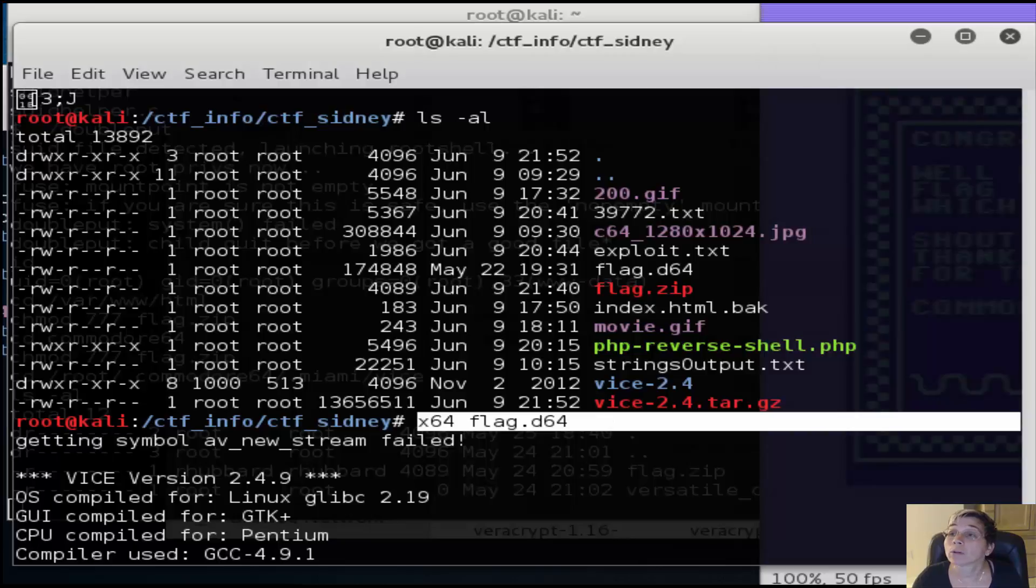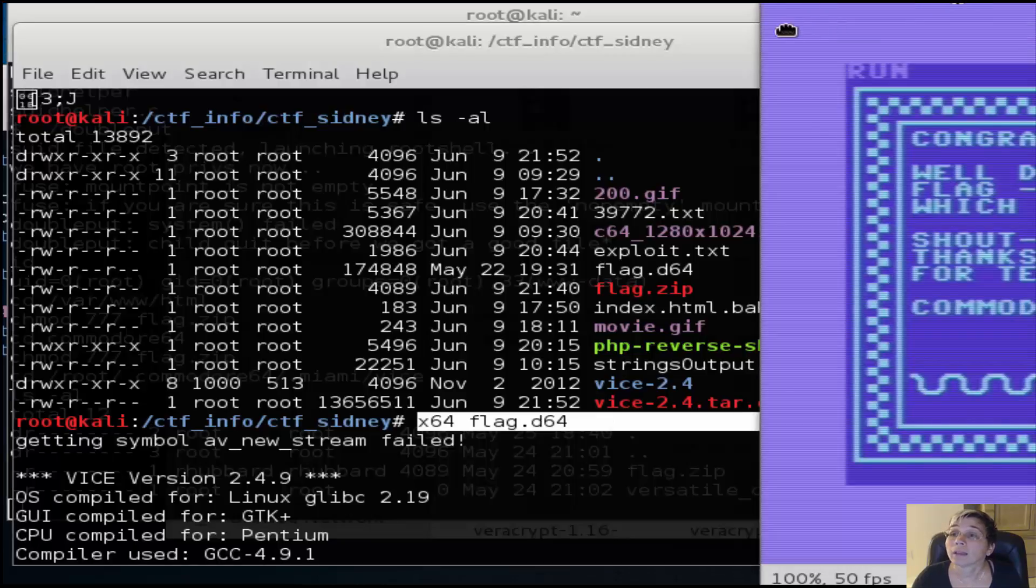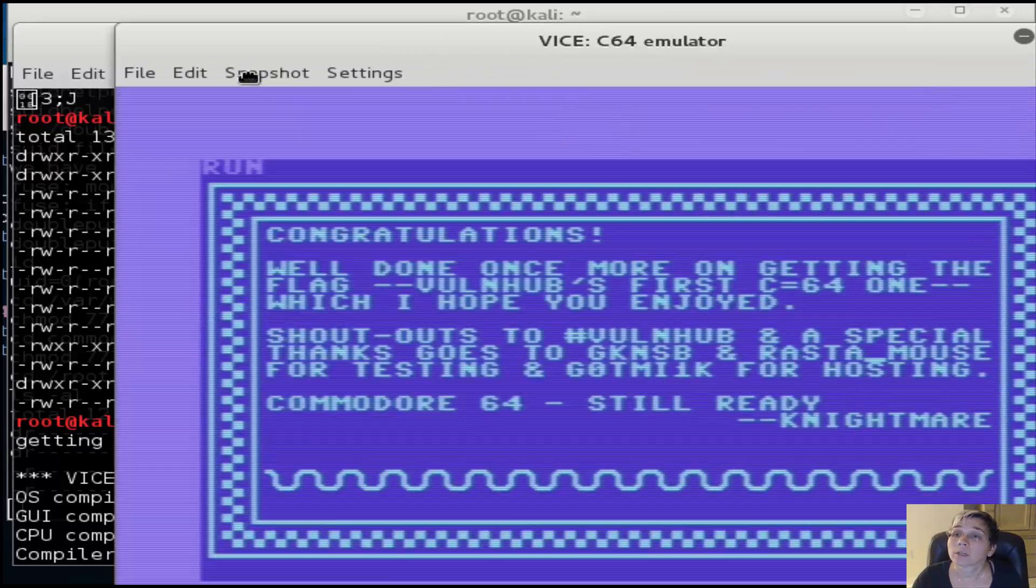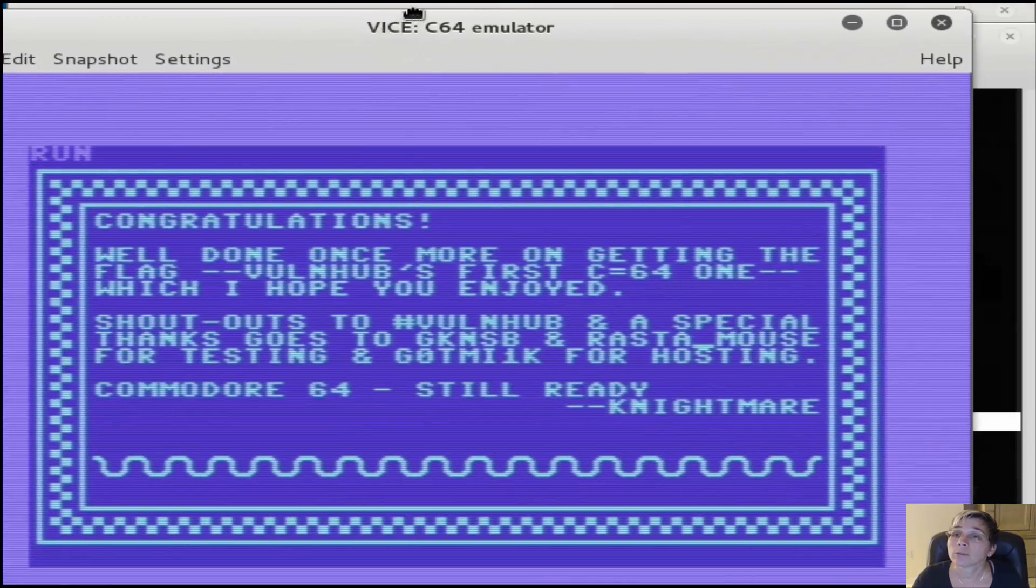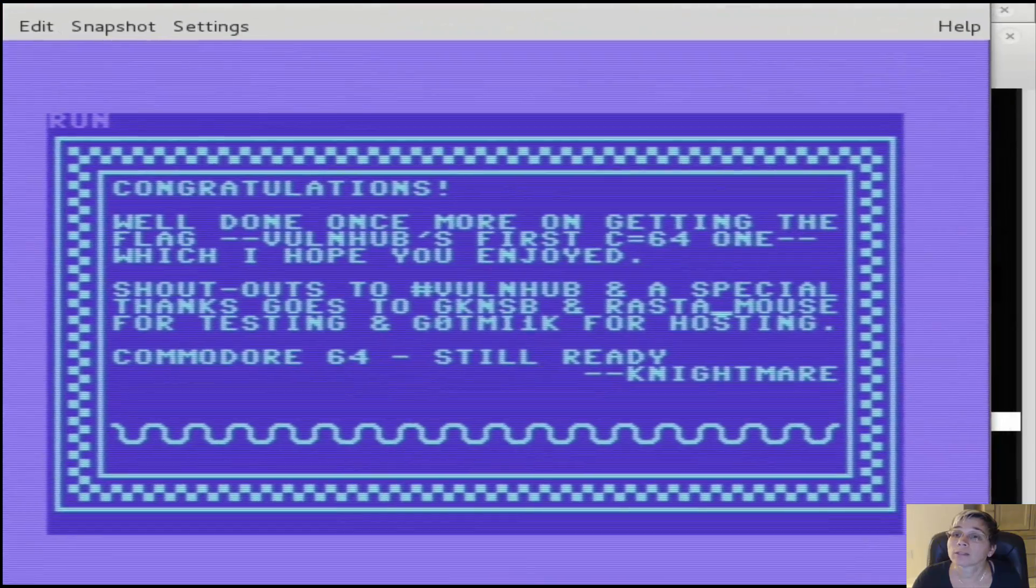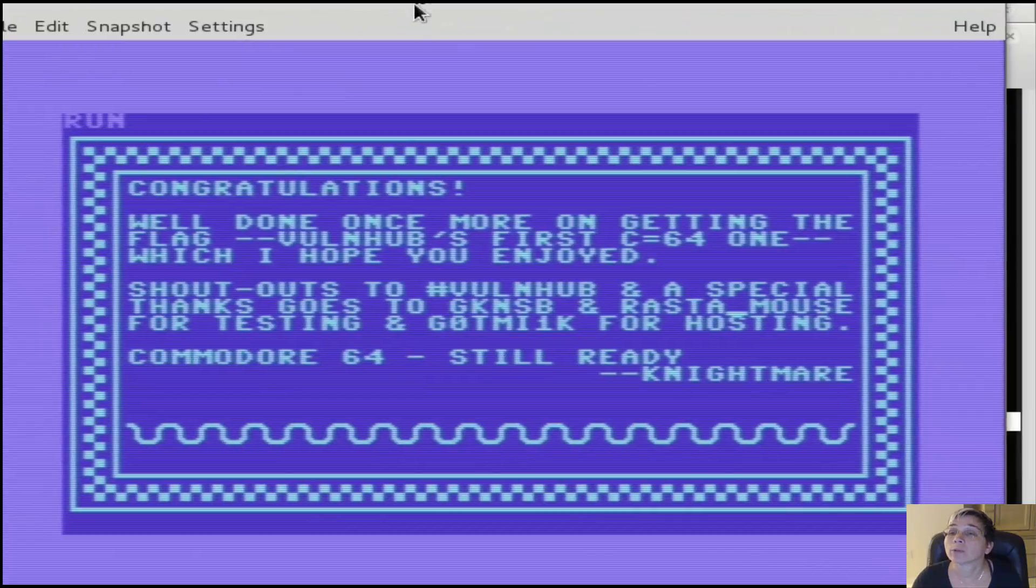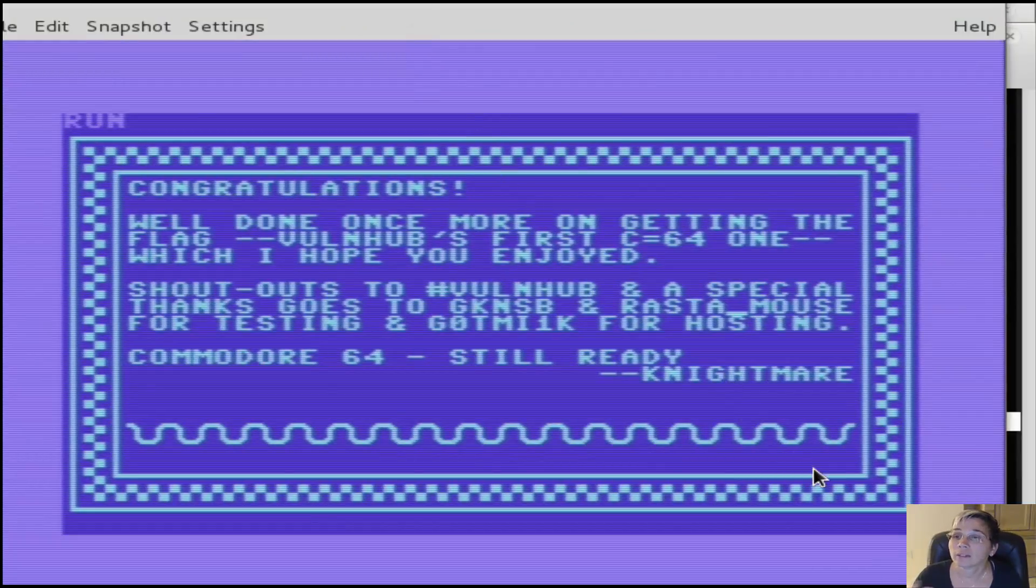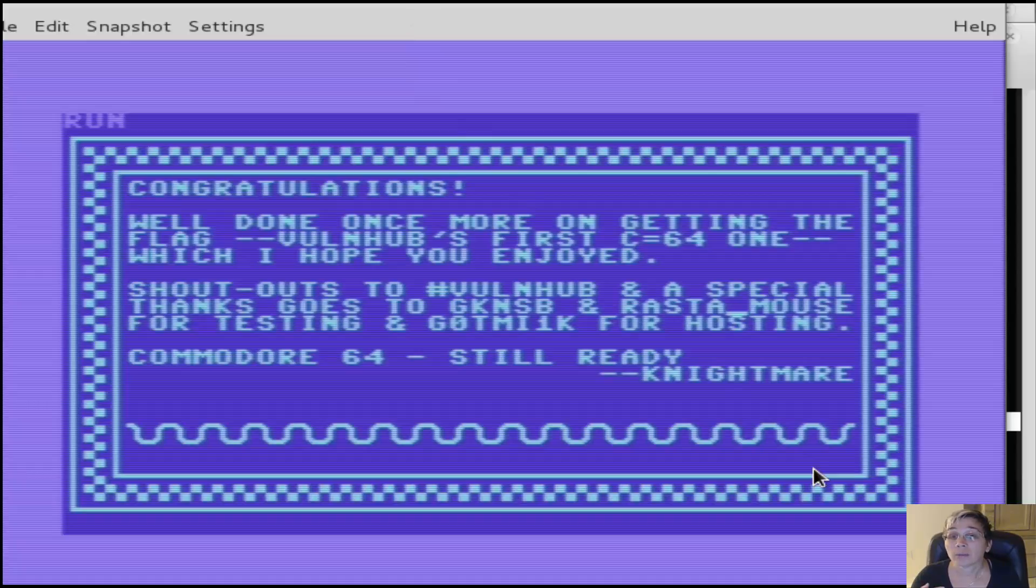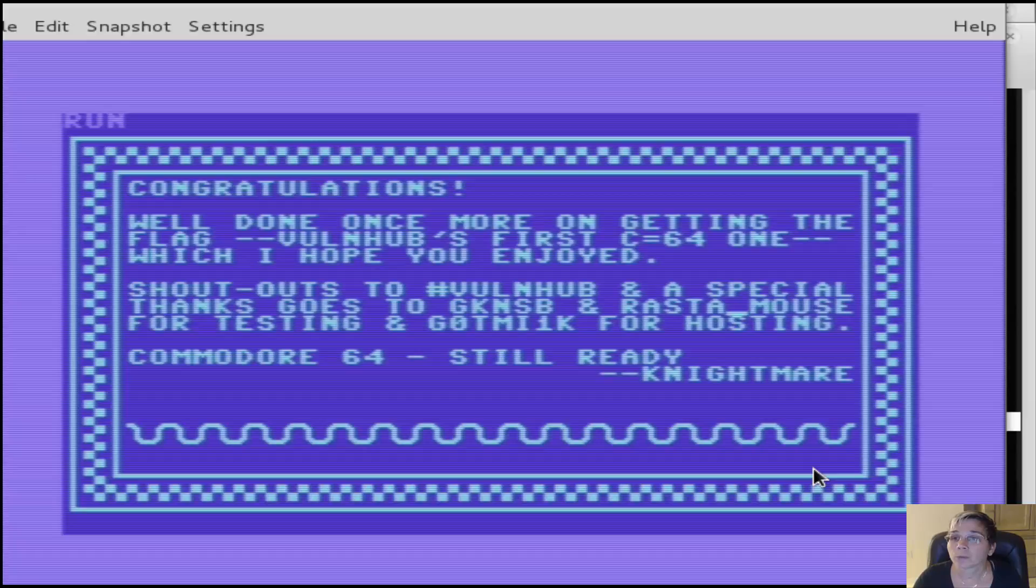It comes up with this really great old Commodore 64 screen and emulation of that. I want to thank Nightmare for this VM - it was a lot of fun, really enjoyed it. Thank you for putting the time into building it.